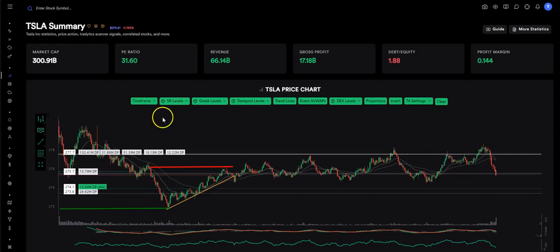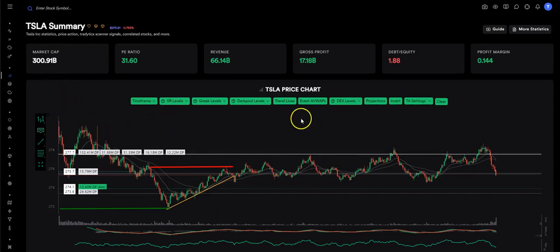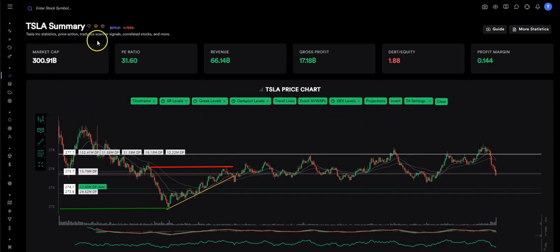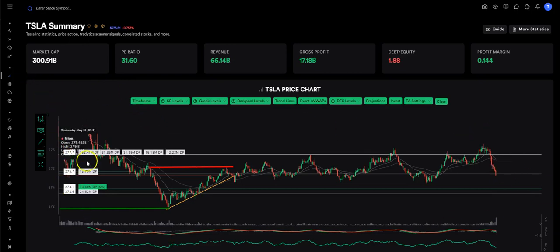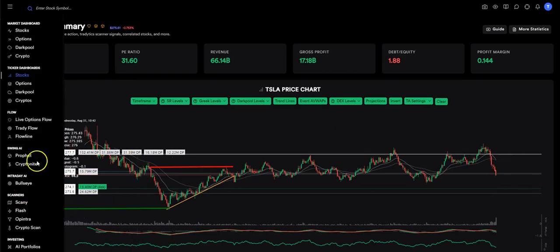Hey folks, Mr. ET here, and I'm going to give you a quick rundown, just down and dirty, of how I made all of my Tesla plays today. First, we're going to start with the chart. This is where we were, this is how everything is going today.